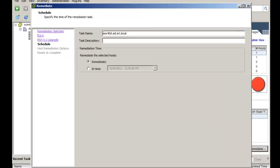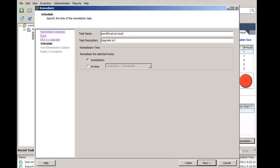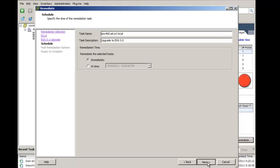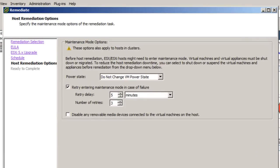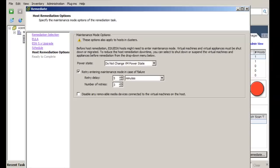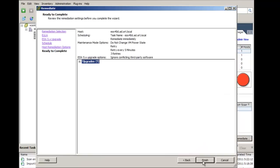In the Schedule window, enter a task description and select Immediately as the Remediation time. Click Next. For the host remediation options, select the defaults and click Next. You can change these based on your environment, but generally the defaults are what you want to keep. At the Ready to Complete screen, click Finish.